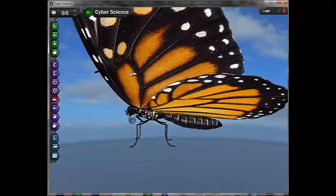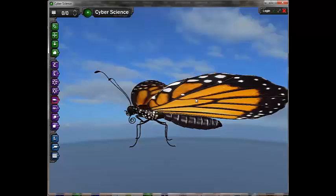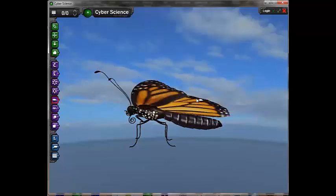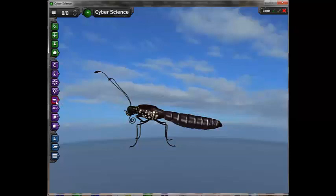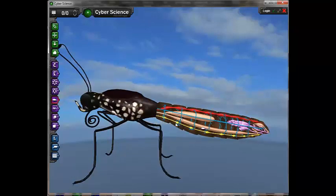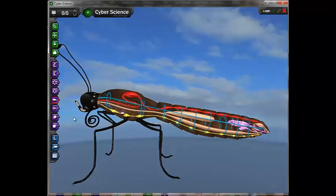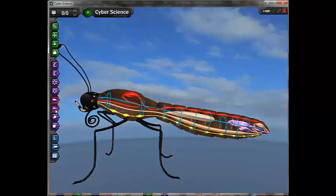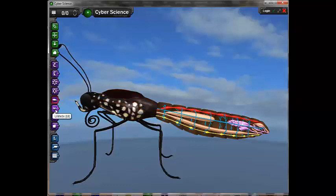The next icon is Hide. This allows the user to hide elements of the model, such as the wings or the skin.